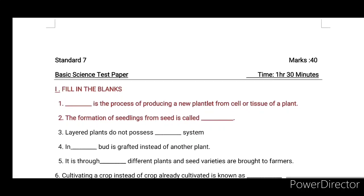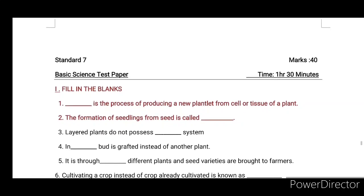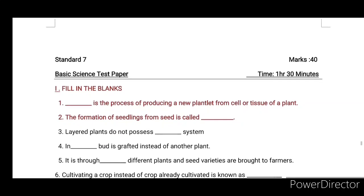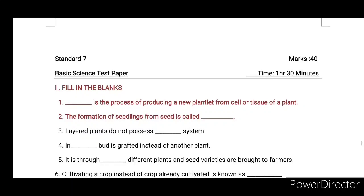First: Dash is the process of producing a new plantlet from a cell or tissue of a plant. Second: the formation of seedlings from seed is called Dash. Third: layered plants do not possess Dash system. Fourth: in Dash, a bud is grafted instead of another plant.